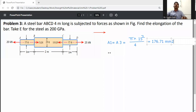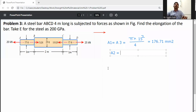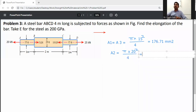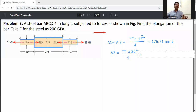The cross-sectional area of BC bar, that is A2, is equal to π/4 into 20 squared. Calculating this, we get 314.15 mm squared.